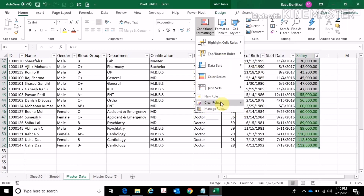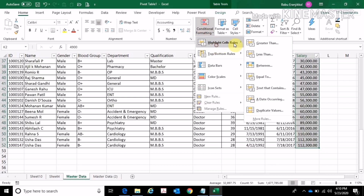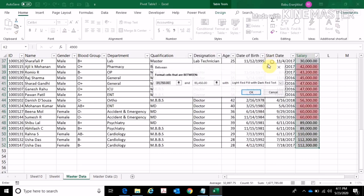Now we are going to clear rules and select the selected cell. Now we are going to create a less than condition — between two values: 40 and 50, specifically between 40,000 and 50,000.